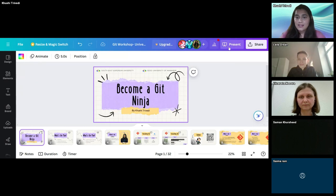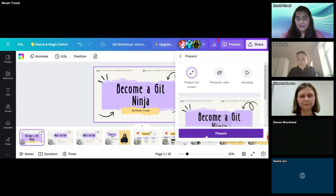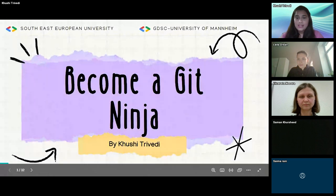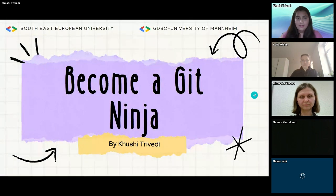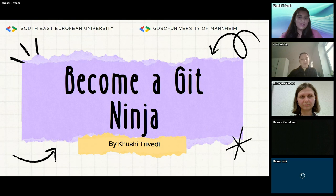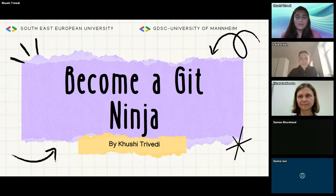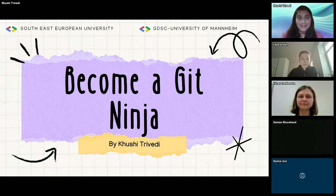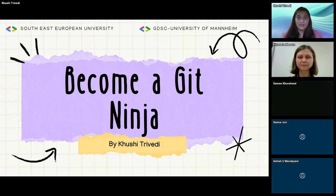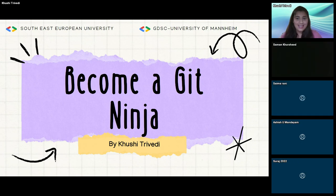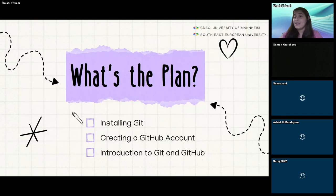We're finally presenting. This is the slide — in case you want the slide deck I'll be very happy to share it. So yes, welcome to 'Become a Git Ninja.' I'm very glad that the University of Mannheim and Southeast European University have collaborated for this. Now what's the plan?